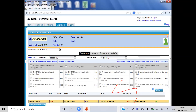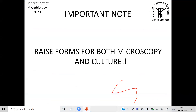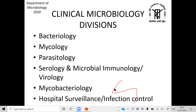We also have MIC — automated bacterial identification and sensitivity testing performed by Vitek or automated equipment. This is relevant to critically ill patients where you need to monitor or modulate the dose according to the Minimal Inhibitory Concentration. The MIC is especially important for CCM patients. Always raise forms for both microscopy and culture.